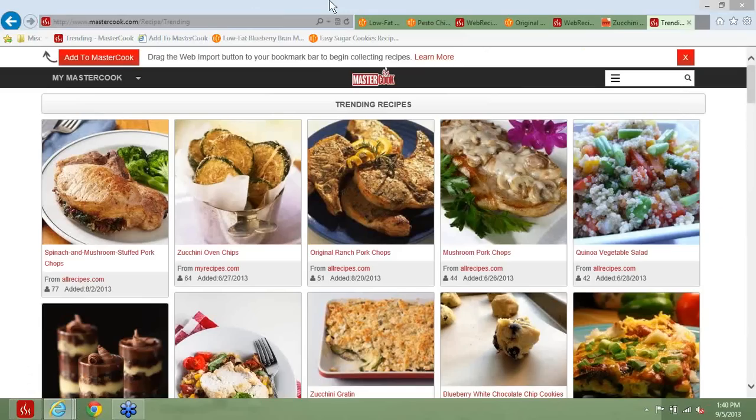Can we, on trending recipes, limit by an ingredient, such as no dairy? Essentially, that would be adding search capabilities into the trending recipes pages — that's something that we've thought about and would like to have in the future. But for right now, we have a lot of core functionality that we need to get out there first. But that's a great idea.